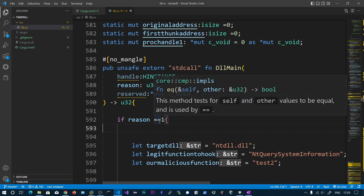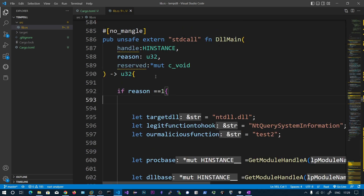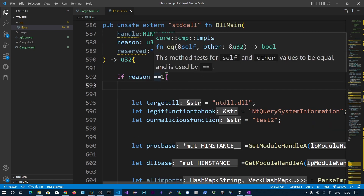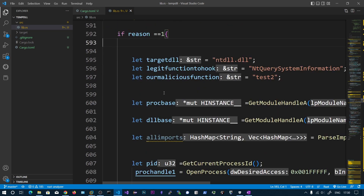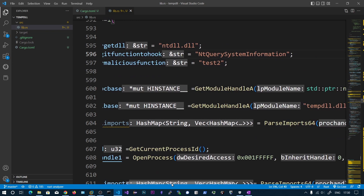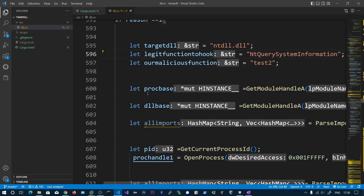I have already written the code and will walk you through it. This is the DLL main function — it is quite lengthy. We are going to generate the DLL the same way as in the previous videos. Upon injecting the DLL, the DLL main function gets executed. If the reason is 1 (process attach), we define the DLL name, the function to hook, and the hooked function. We then get the process base address and the temporal base address, storing them in variables.